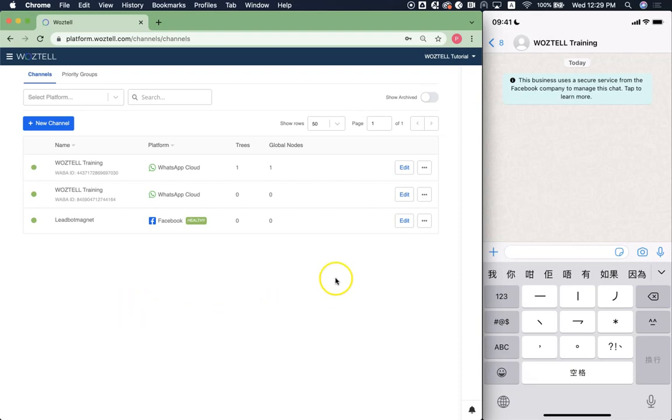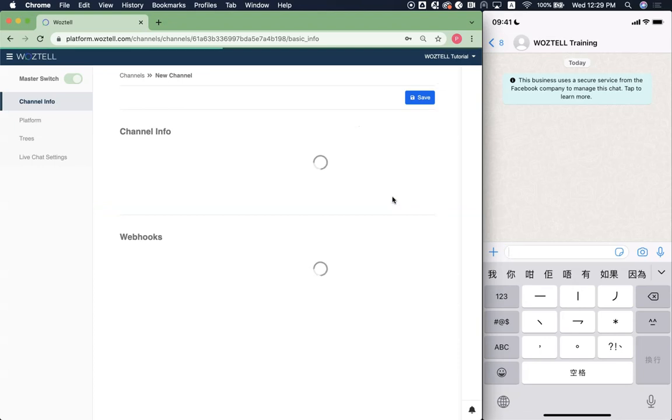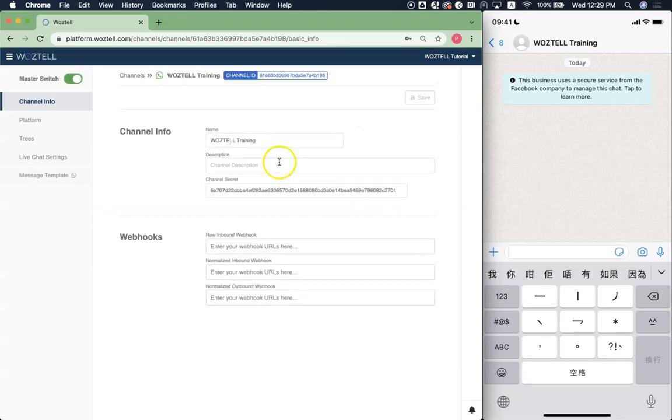Now I'm just going to pick one of them and edit the profile. You can click on edit and then you'll land on the channel info page.